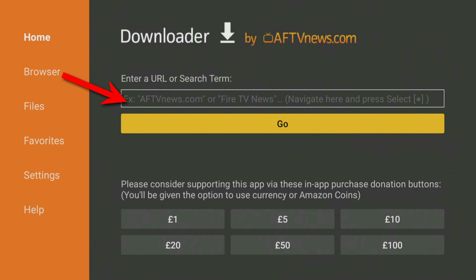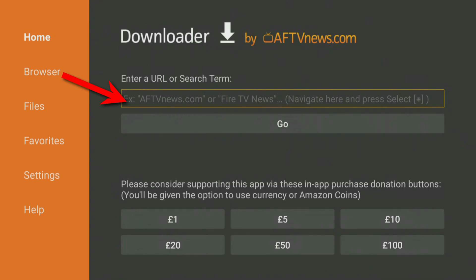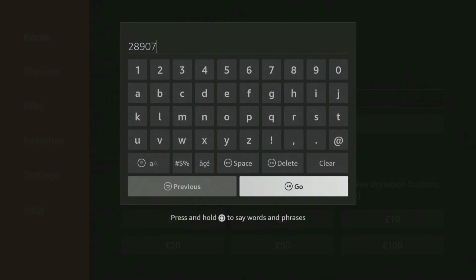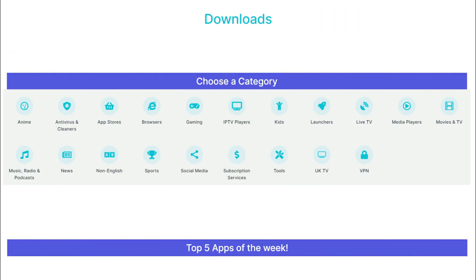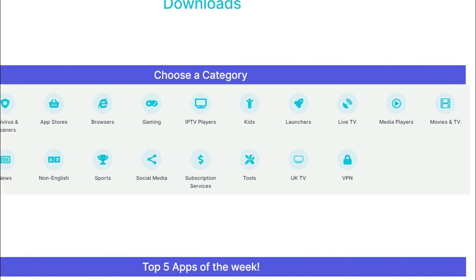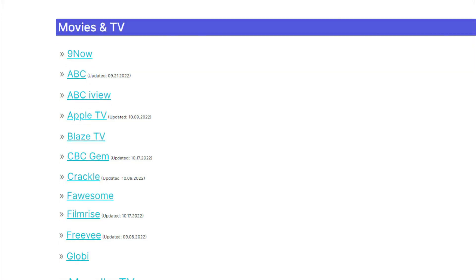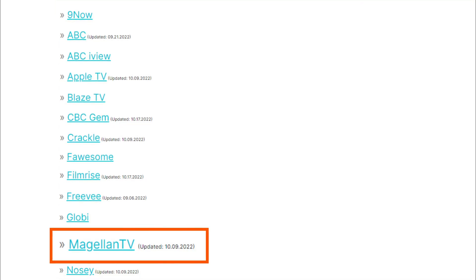Here's how to use the Downloads page on my website to install apps, using the MagellanTV app as an example. In the Downloader app, tap on the box at the top of the screen and enter 28907, then select Go. My Downloads page will then load. Tap down the screen to view a list of categories. To find the MagellanTV app, tap on the Movies and TV category, then tap down the list to find MagellanTV and select it.